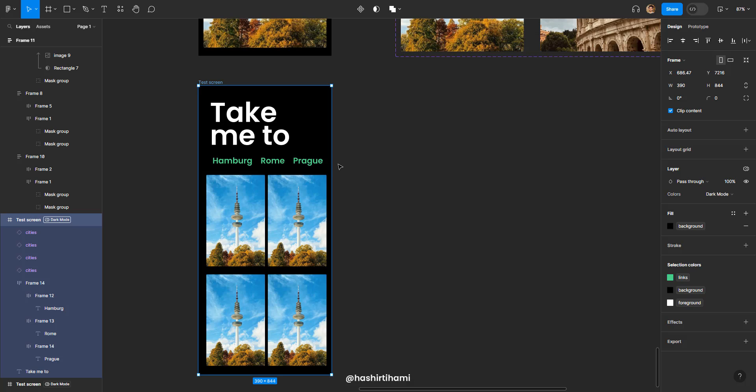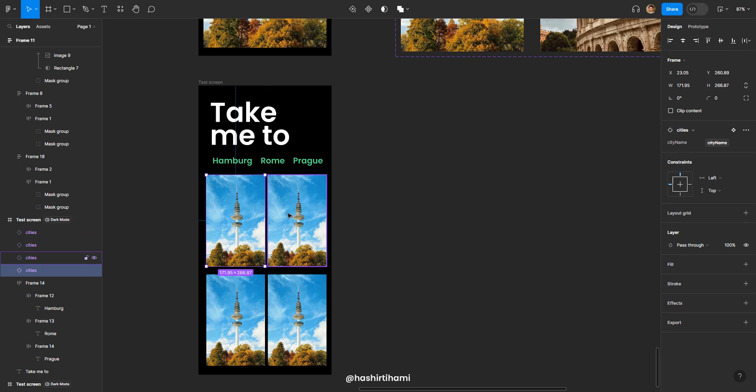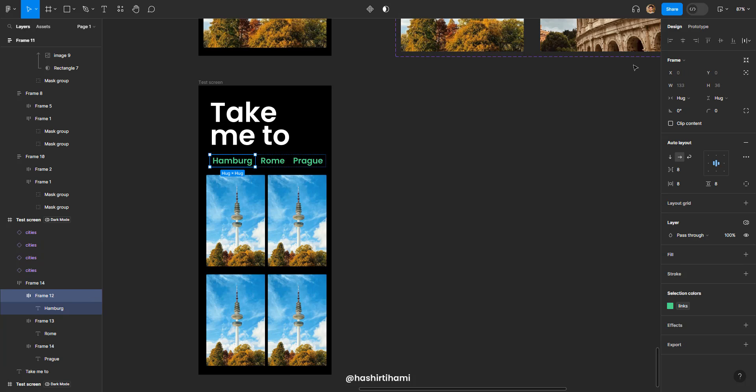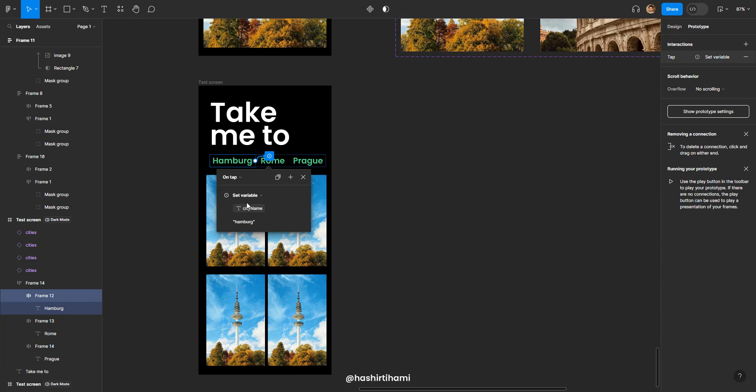So all Figma is doing is it is just changing the states of these three variants to the one that we had defined in the prototype, which is defined right here. Make sense?